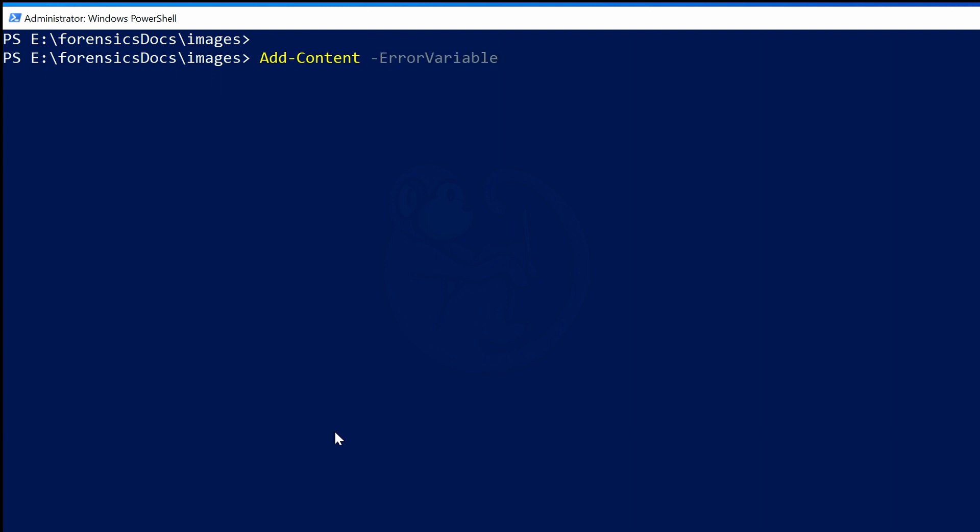Then -ErrorVariable, -EV, which again is a shortcut, but this time for ErrorVariable. And then back to -Exclude. So I will keep going until I see -Encoding, which is what I'm interested in.